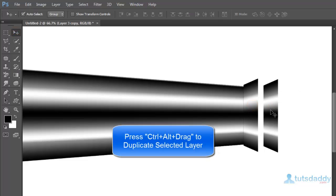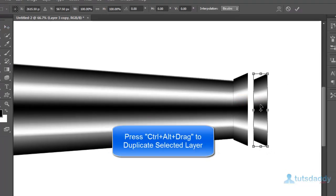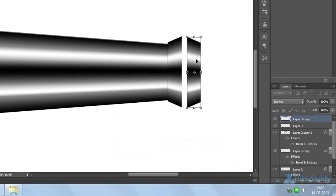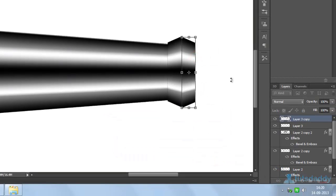Press Ctrl+T, click the right mouse button and select the option. Click right mouse button, select Flip Horizontal.